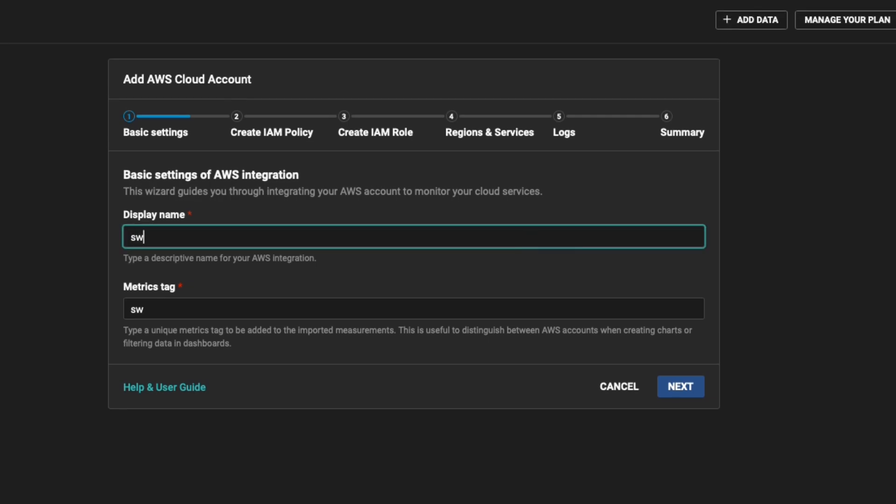The Display Name field helps you to identify the AWS subscription in the SolarWinds Observability user interface. Best practice is to use the same name for the subscription as you use in AWS. Optionally, additional tags can be added to imported measurements.